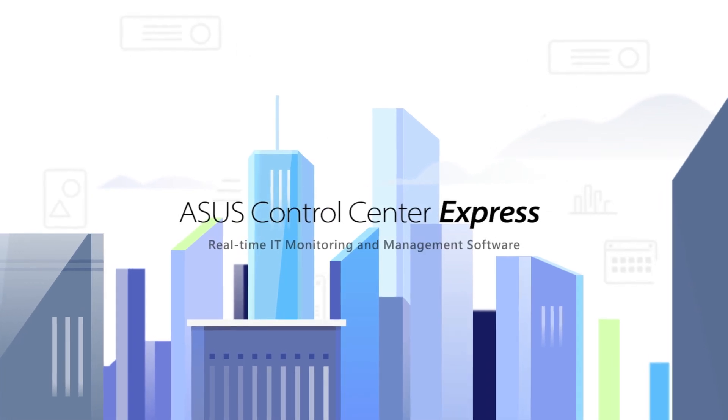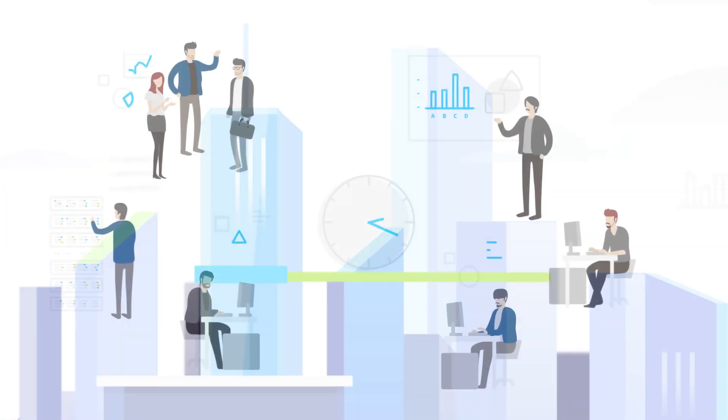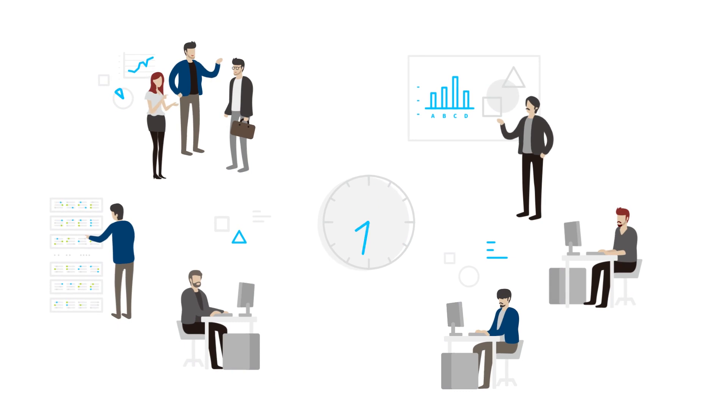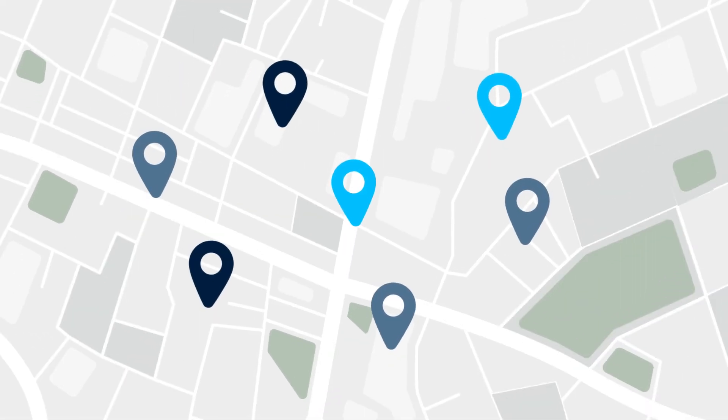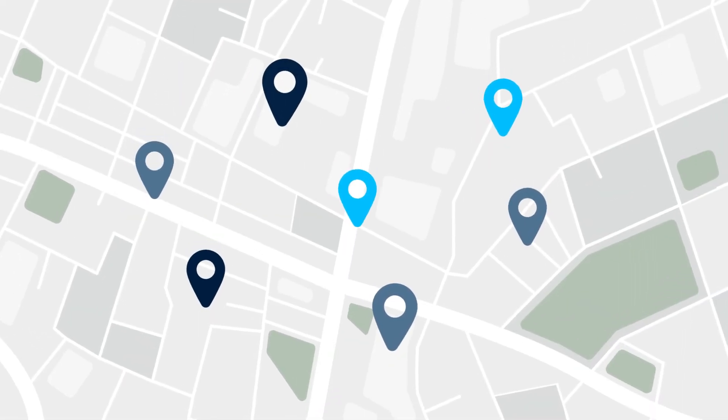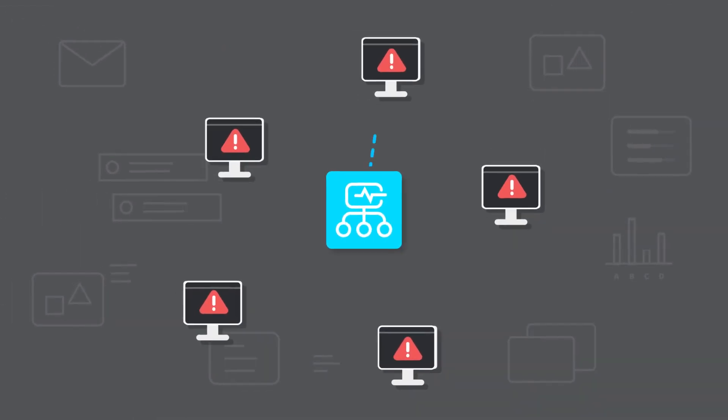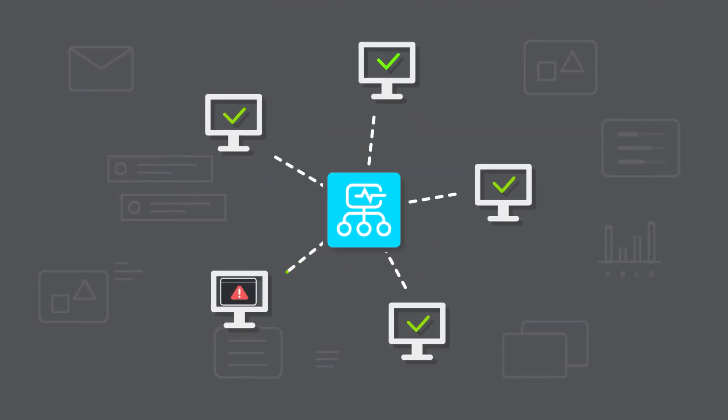With multiple devices across different locations, IT management is becoming increasingly challenging. ASUS Control Center Express offers you an easy and efficient IT solution for this problem.